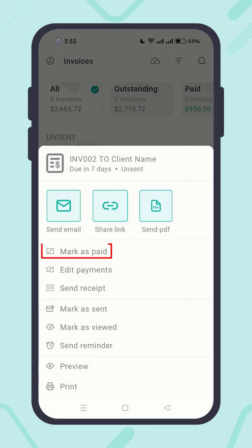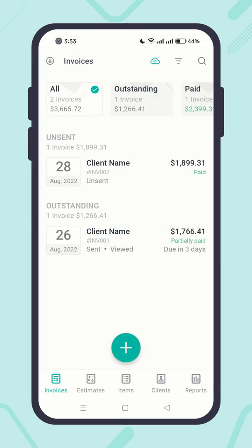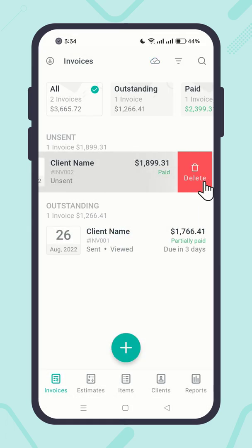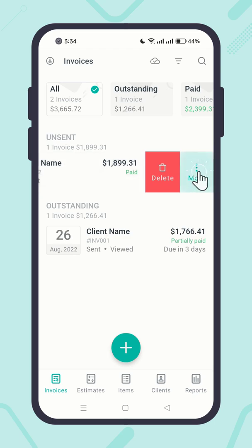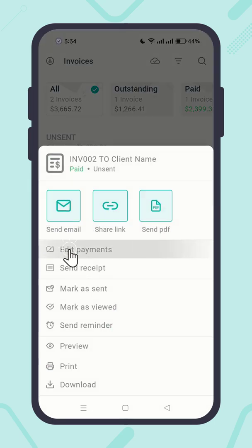Upon receiving the full payment, you can mark the invoice as paid. You will see the invoice status has been changed to 'Paid.' You can also edit payments when required to make a payment correction.